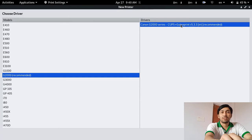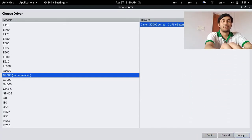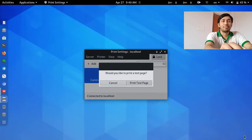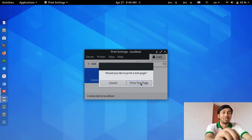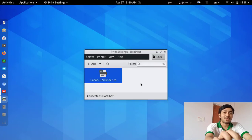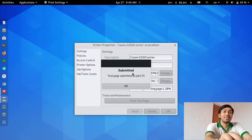Just go forward with the recommended settings and our printer is almost ready. Finish it by applying now — it is finished. Now I can print a test page with all the colors. You can see it has been submitted.